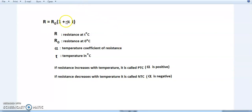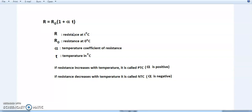The temperature coefficient of resistance α tells us how much the resistance of a material depends on temperature — how sensitive that material's resistance is to variation in temperature. The greater the value of α, the more the resistance of the material will vary with changes in temperature.